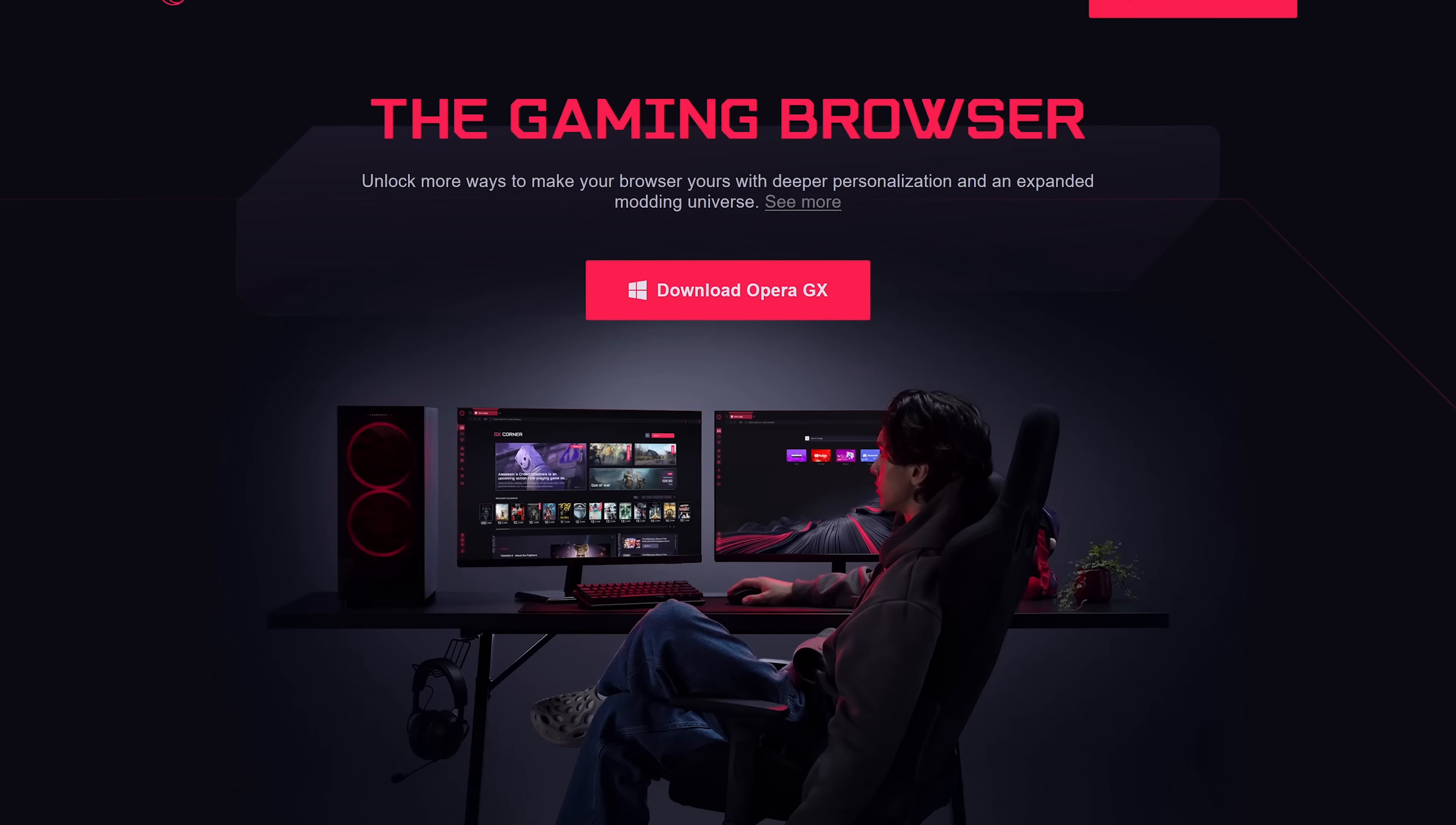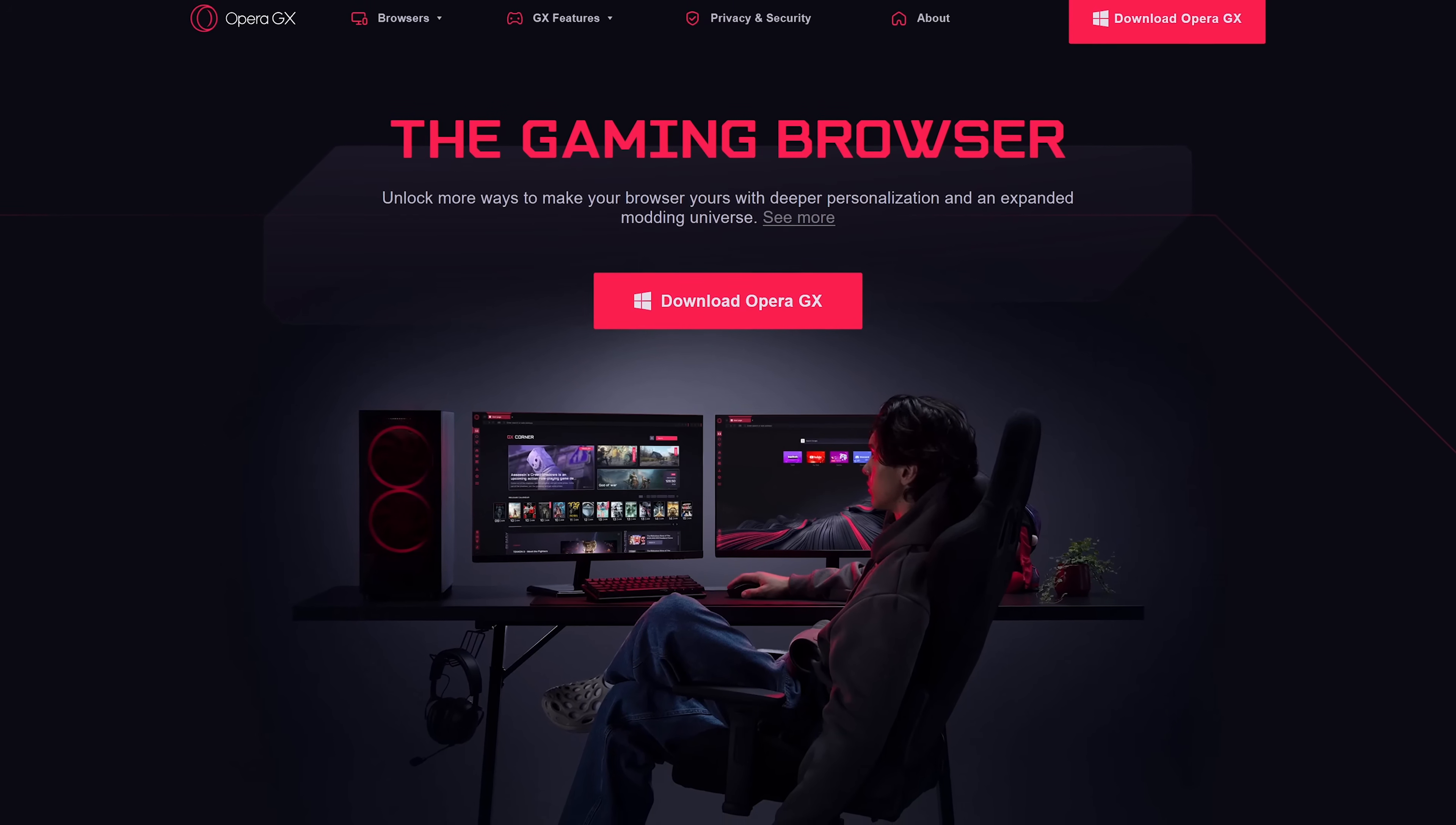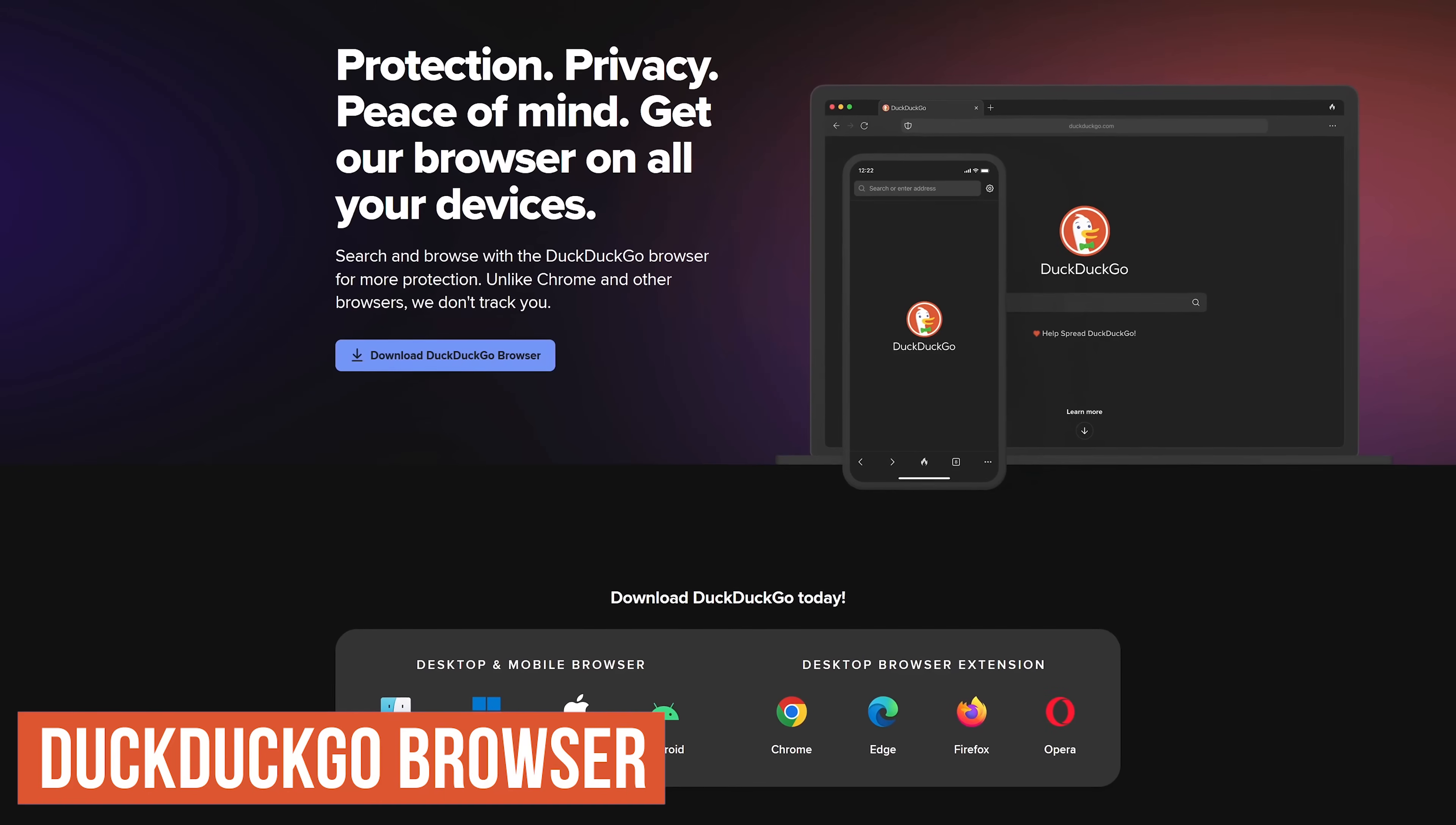Opera GX is available for Windows, macOS, iOS, and Android. Currently, it's not available for Linux. If you're a fan of the DuckDuckGo search engine, you might want to get their browser. It's also heavily focused on user privacy.